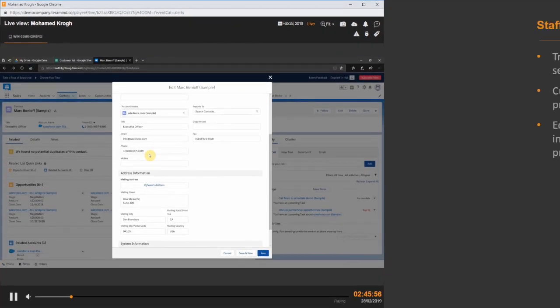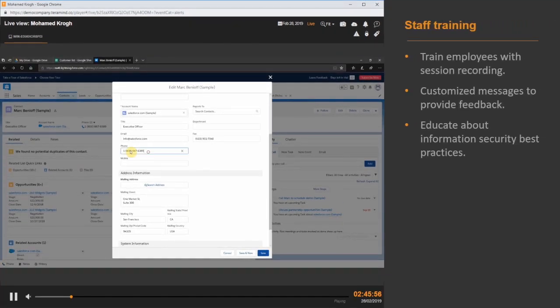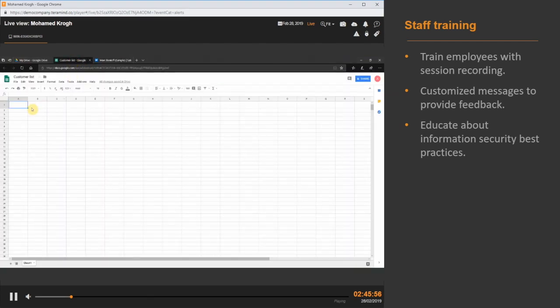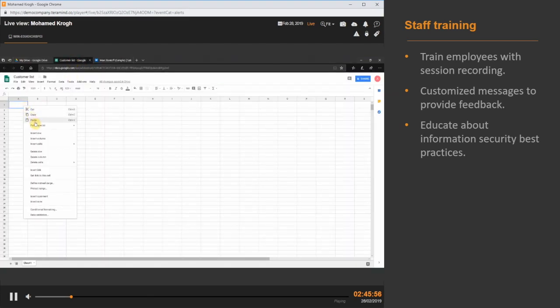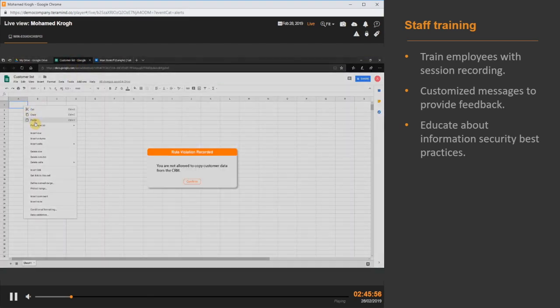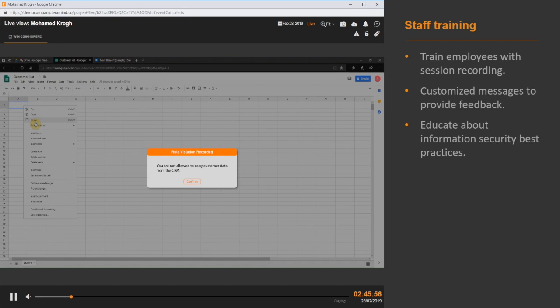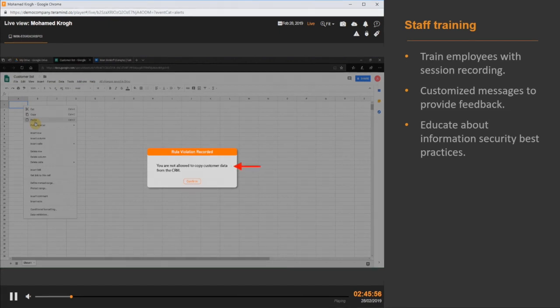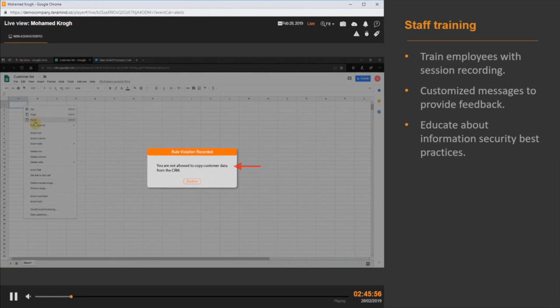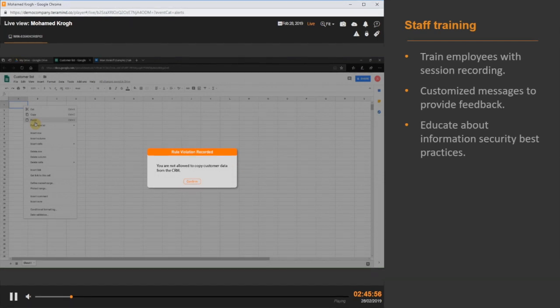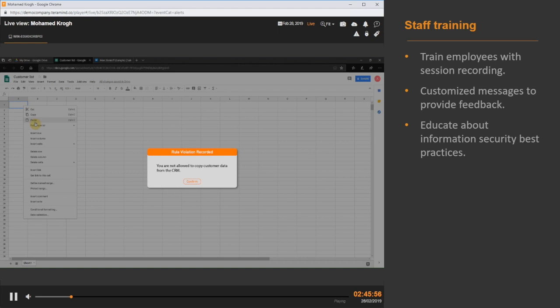TerraMind allows for both video and audio monitoring of user sessions with audio disabled by default. This can be used to train employees on how a rule violation event is triggered, what they did in such a situation, and what to avoid in the future. Customized messages can be used to provide real-time feedback and shape user behavior. Insights derived from the various reports and basic etiquette rules can be used to train new employees about information security best practices.